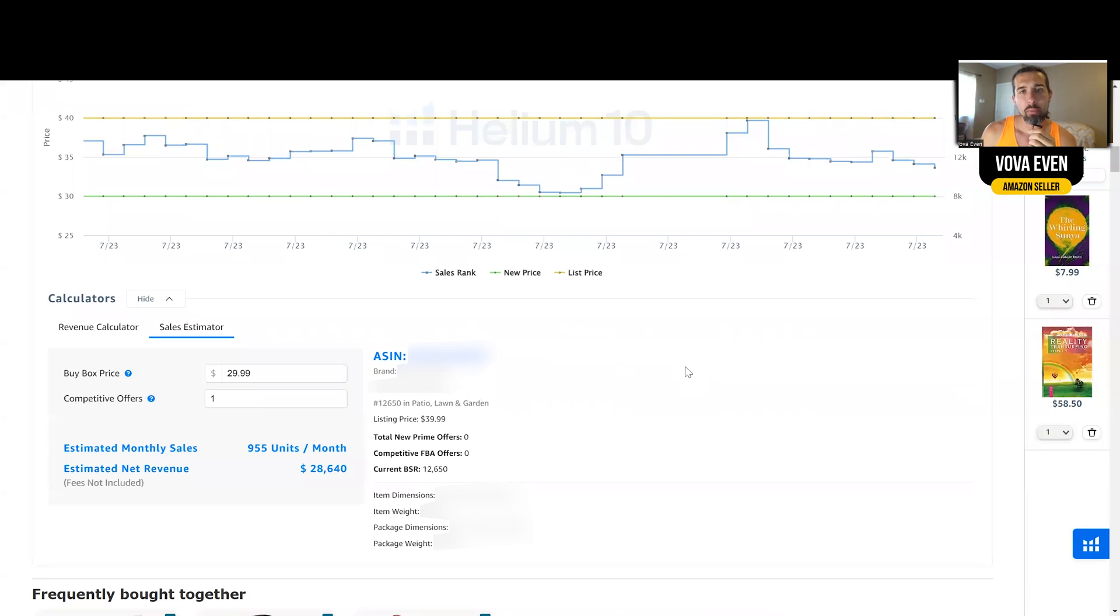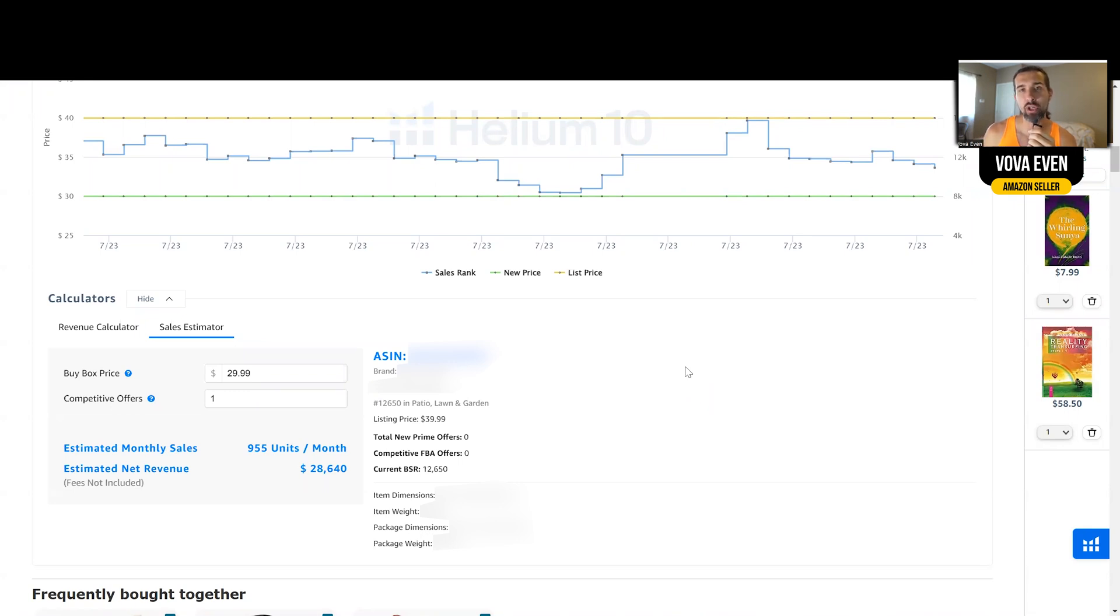Hey, in this video I want to talk to you about the Helium 10 sales estimator. I want to show you the results that this estimator gives you versus the results of my real numbers on Amazon. So it's going to be interesting if it's accurate or not.